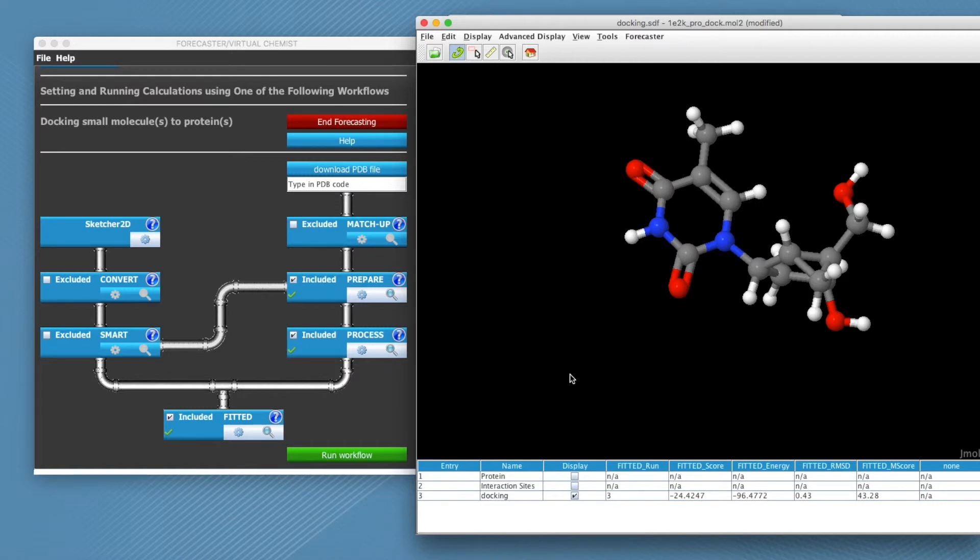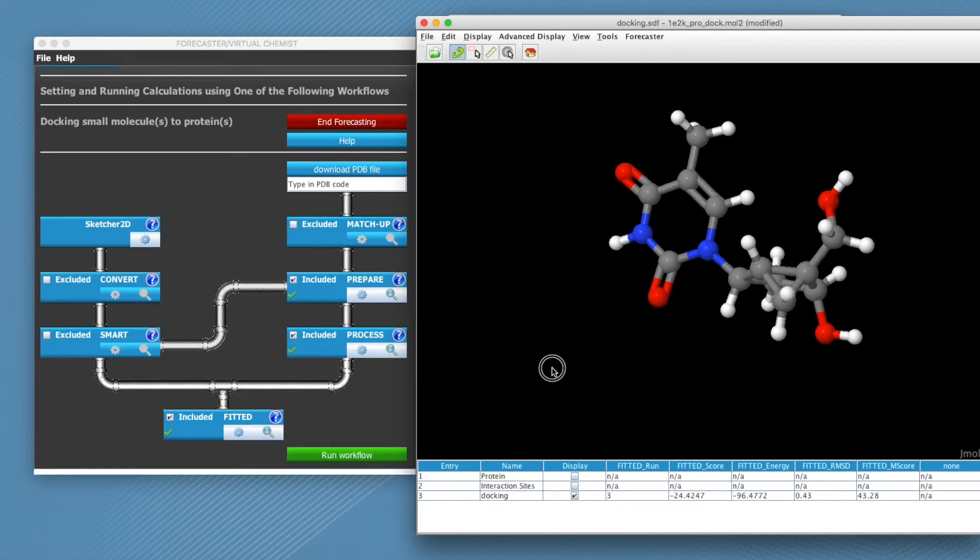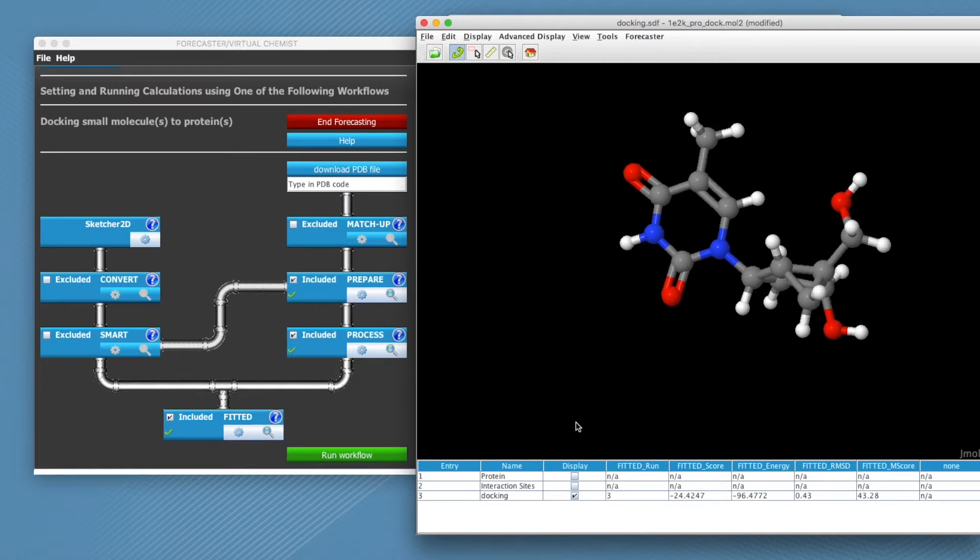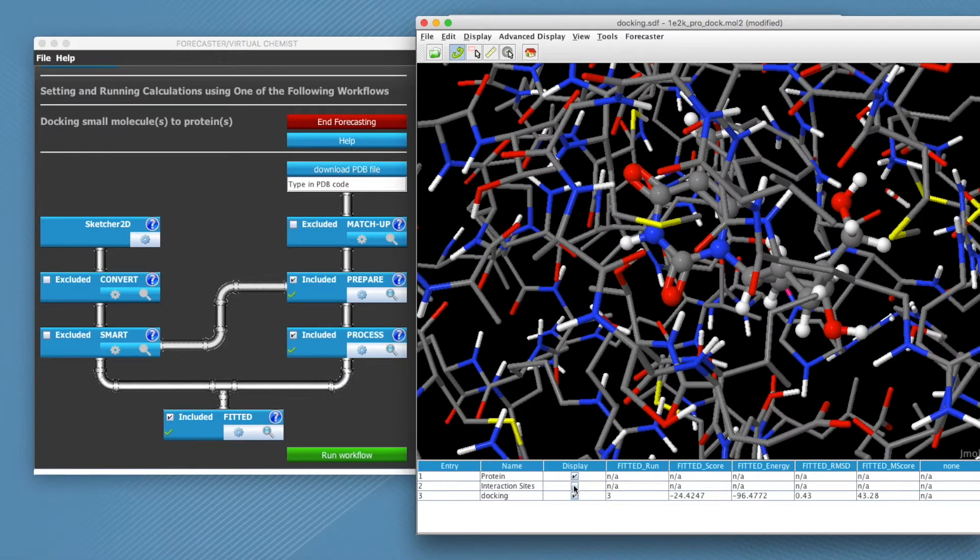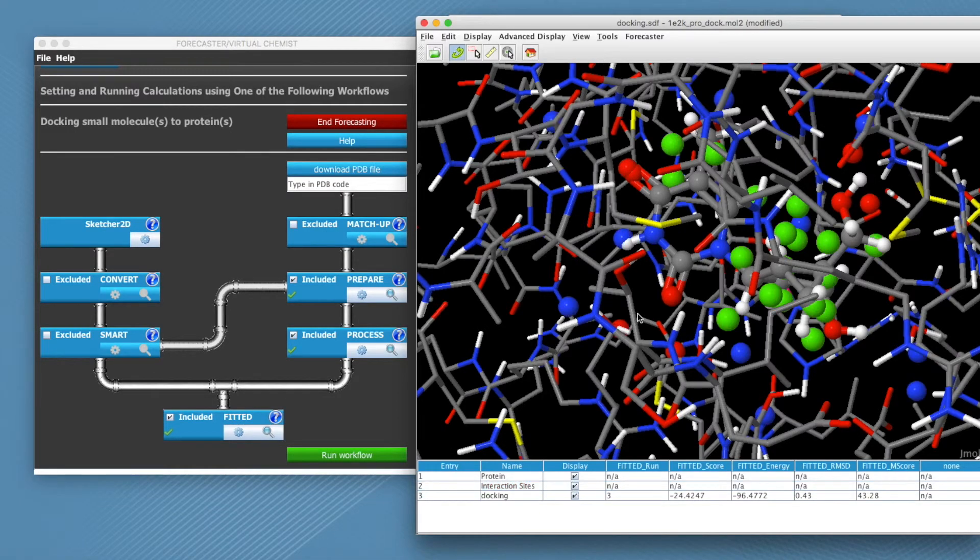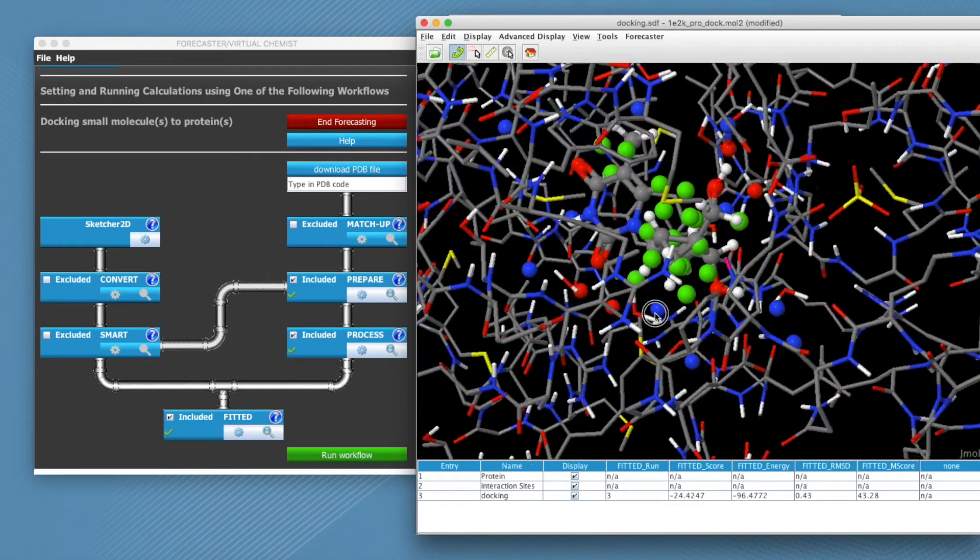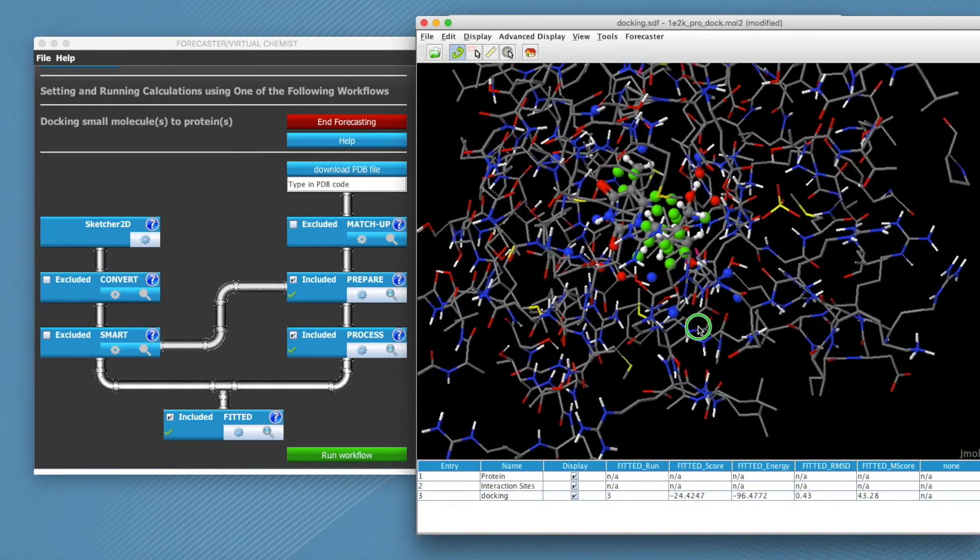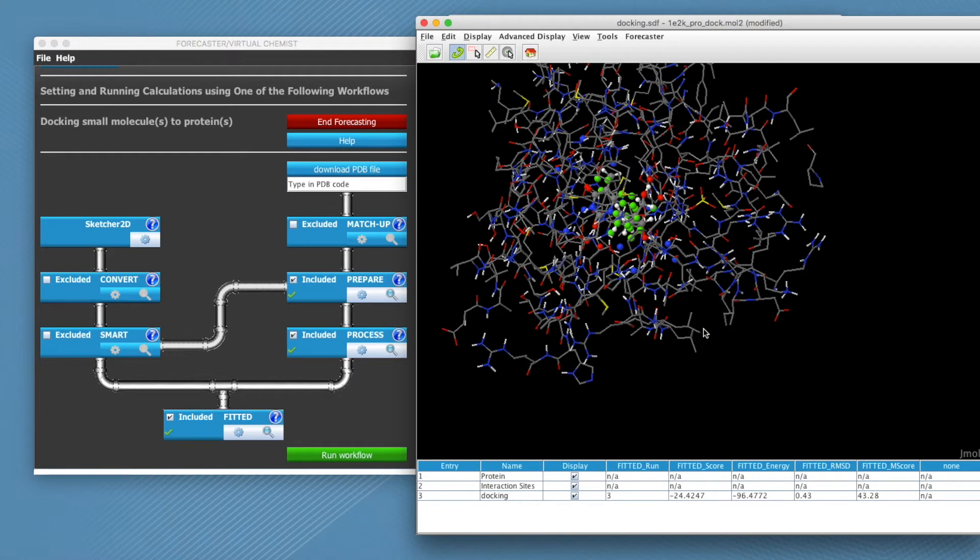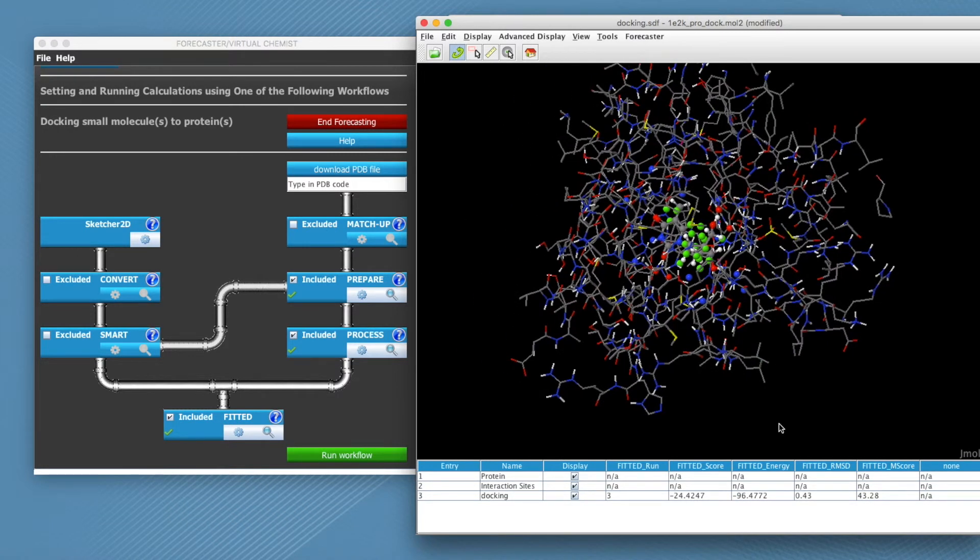In this window, you can see the docked structures in 3D, display the interactions on the protein that were deemed important and have a summary of your results in the table below.